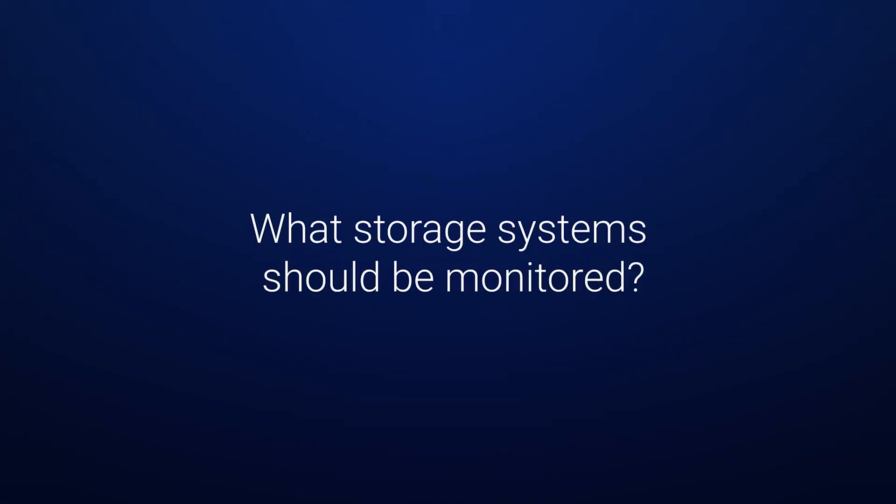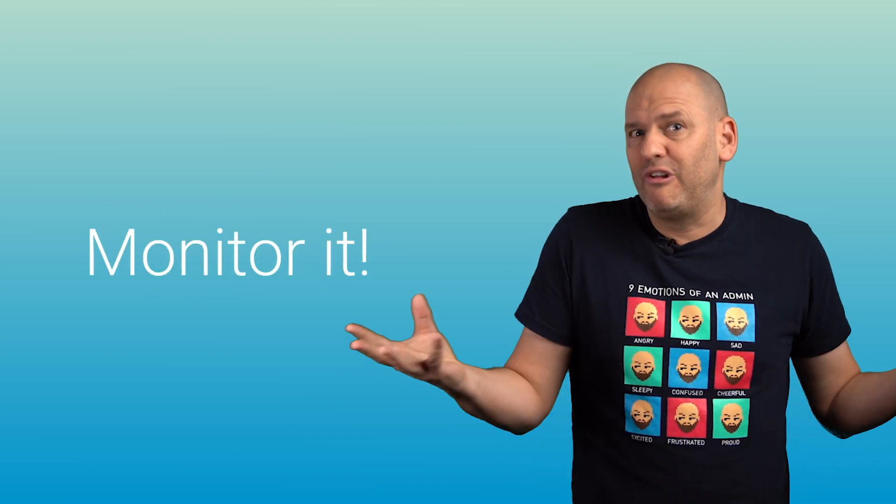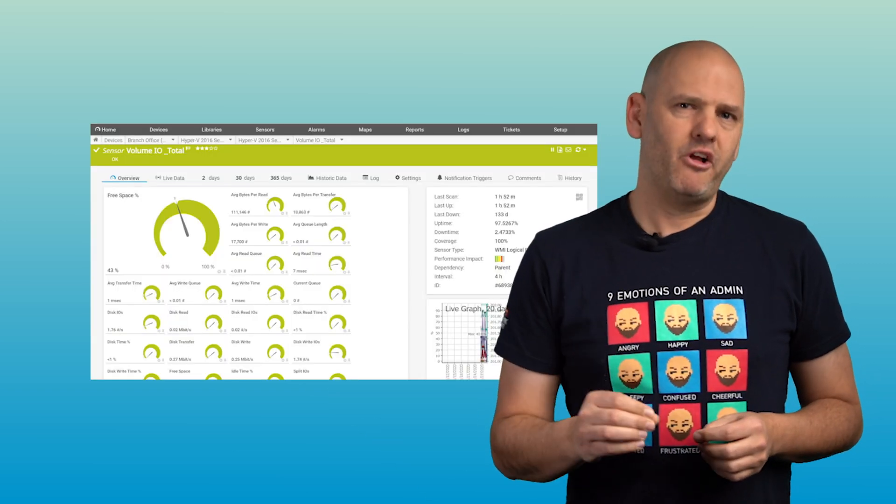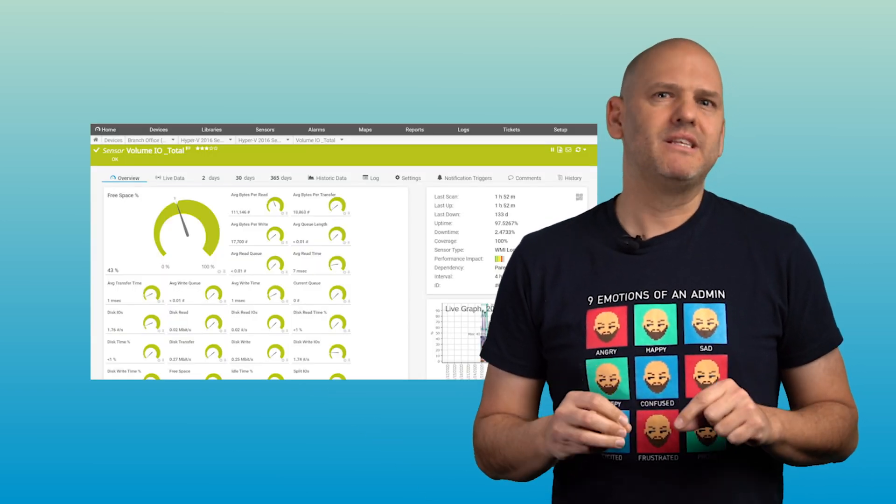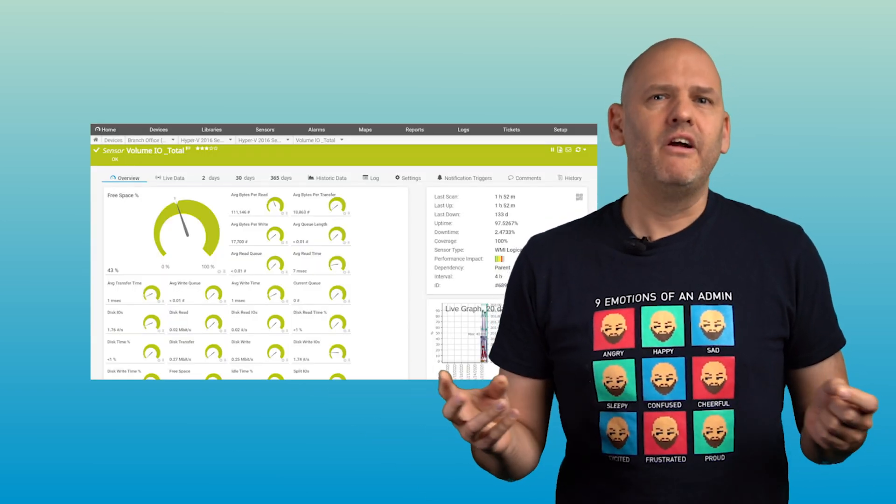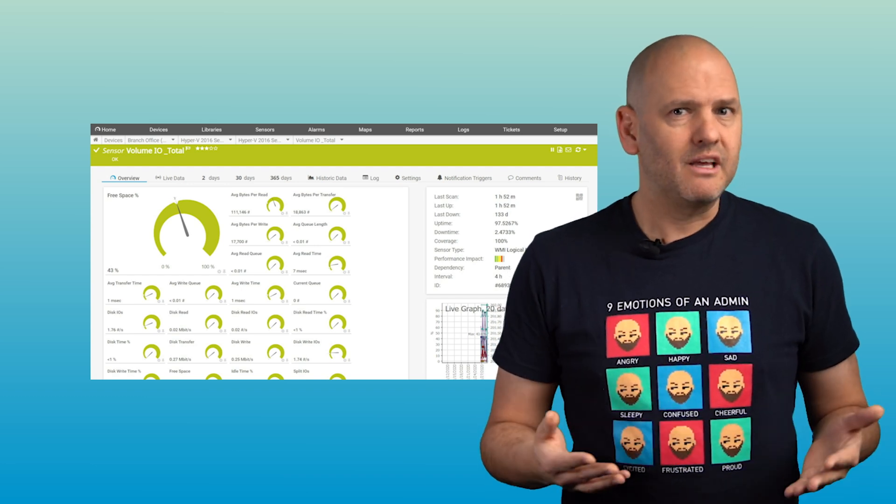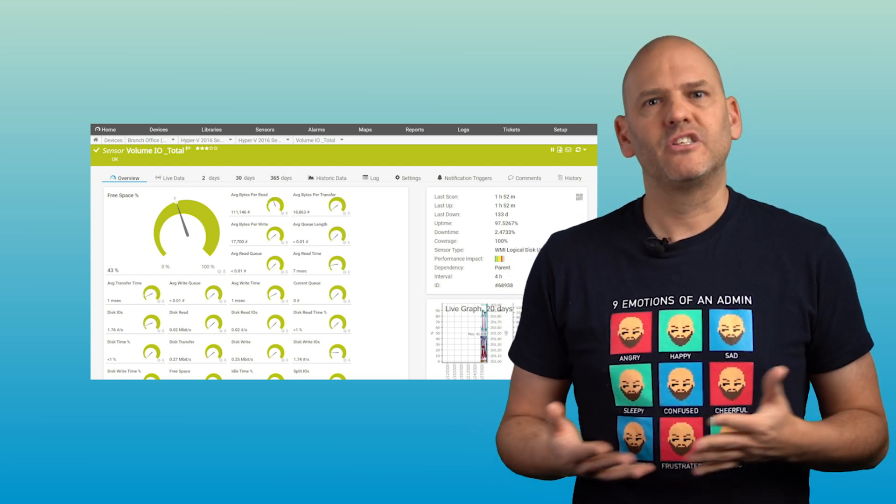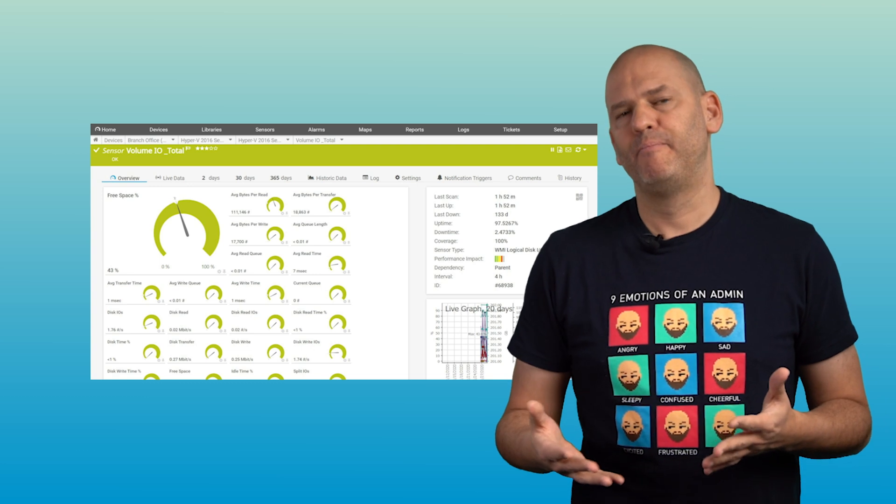So what storage systems should be monitored? There's probably a good reason you're storing data in the first place, so you should monitor all of your central data storage devices. Constant monitoring of storage devices means sys admins have a better idea of when it's necessary to increase the capacity of hard disks, thus preventing storage space problems before they occur.